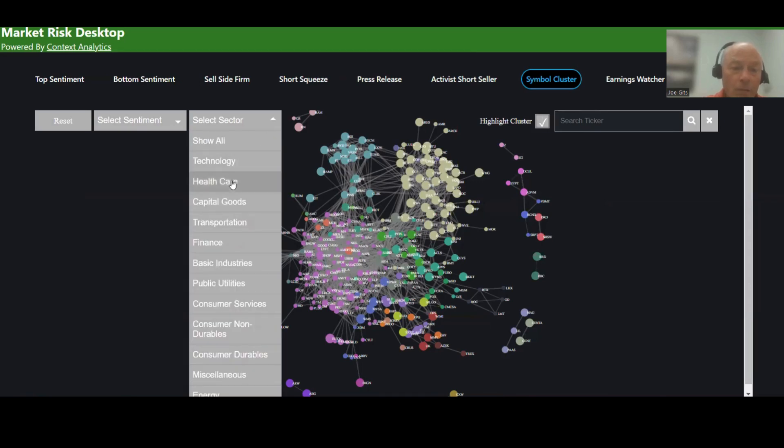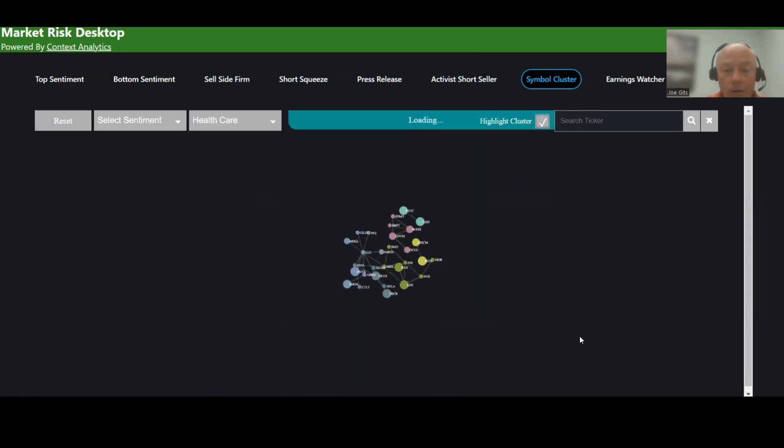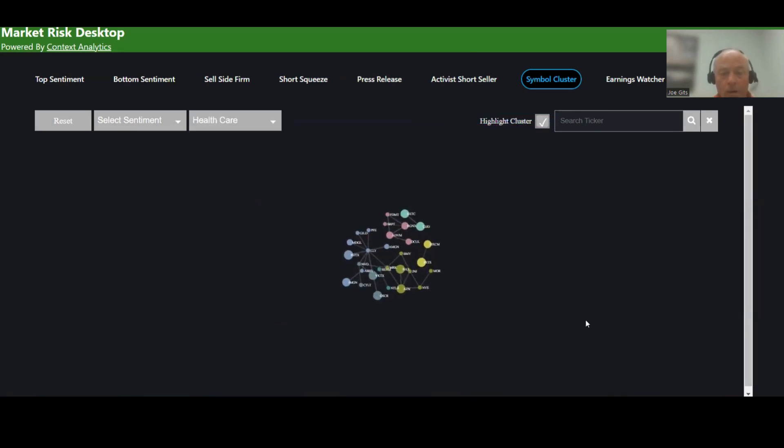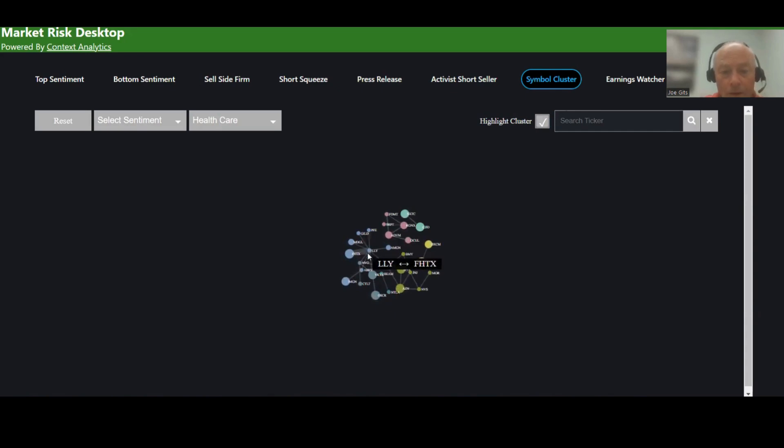You can also break it down by sector. So if I want to only look at healthcare, here are all the healthcare securities. And Lilly's really in the center of the cluster right now. And then I have other clusters here as well.